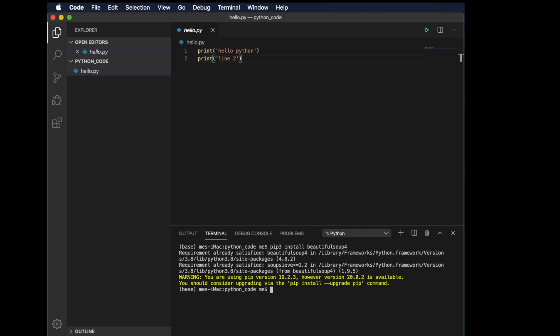After typing the command, we have to hit the return key or enter key on your keyboard, and it will start installation of that package. If the package is already installed, then we will get this type of message. Otherwise, the package will be installed very shortly.